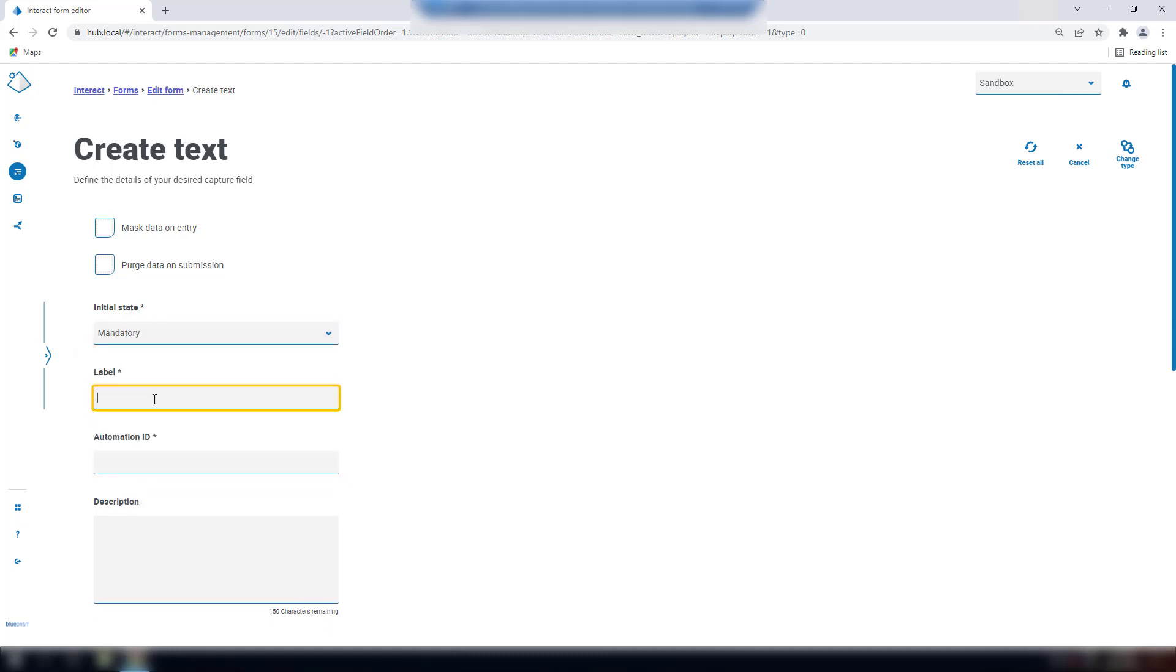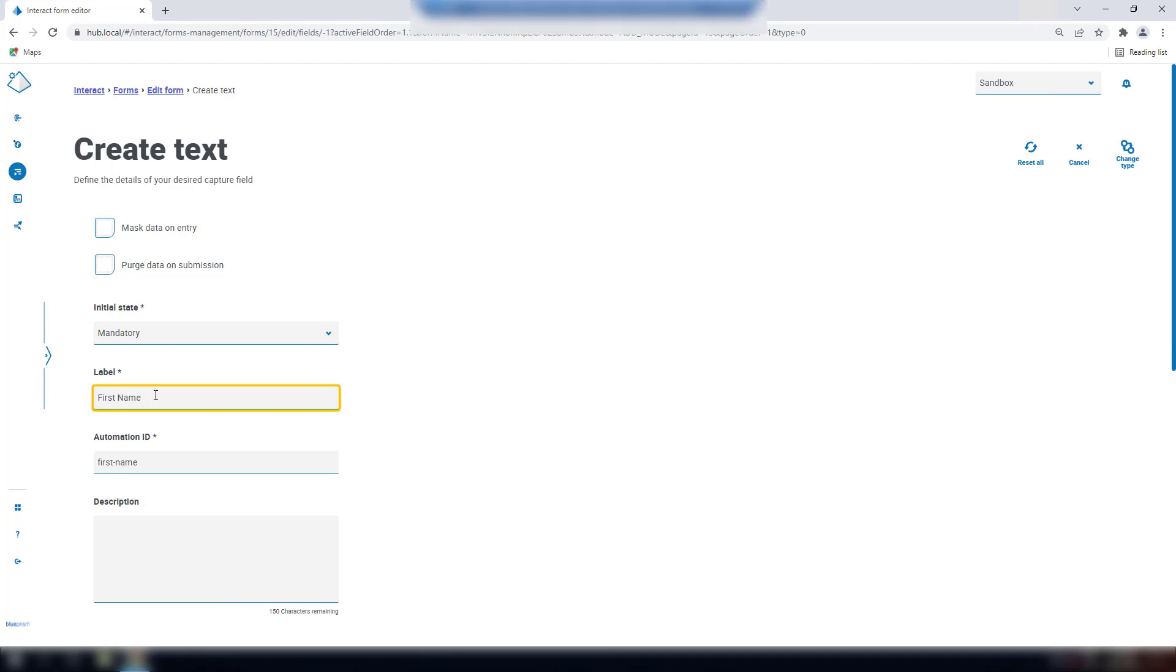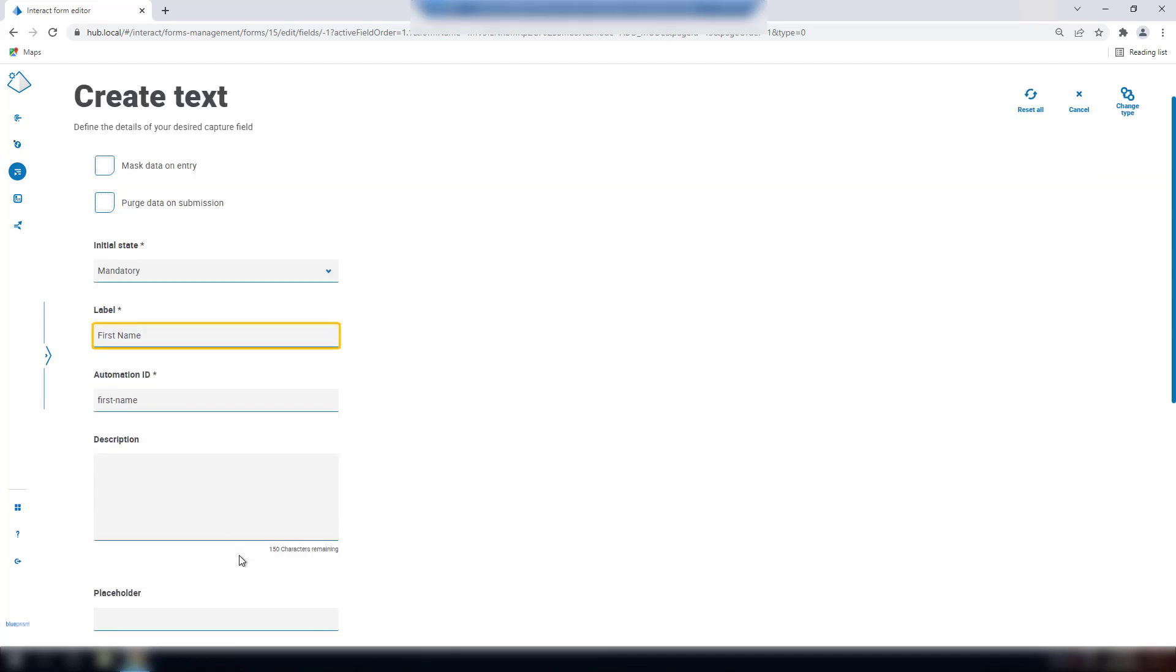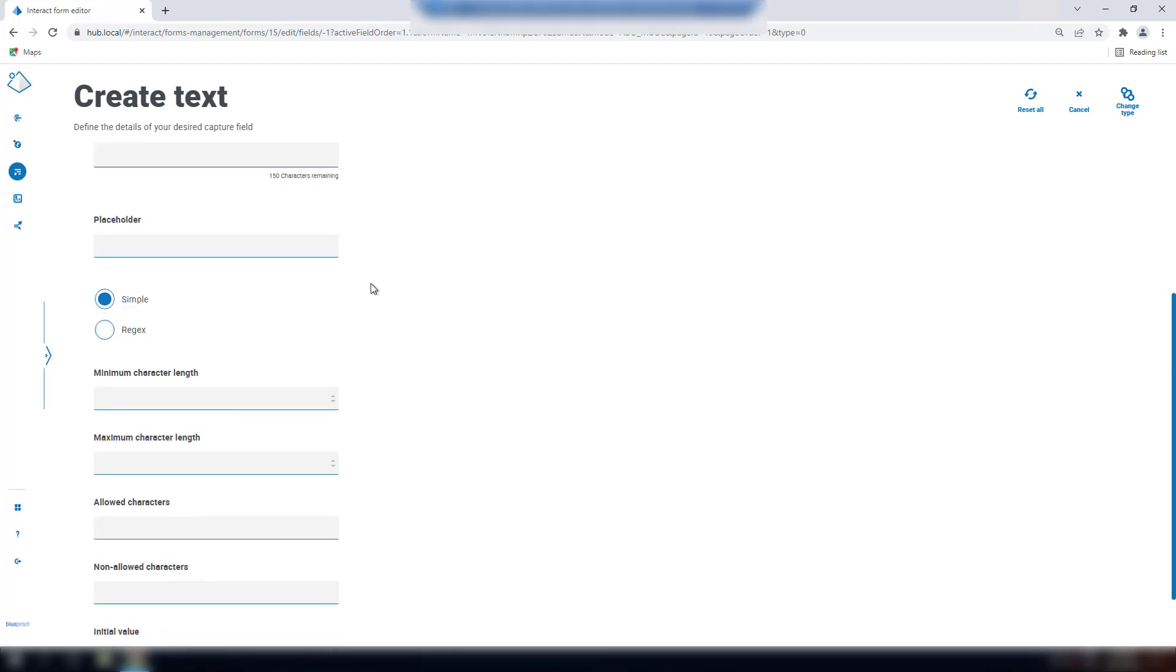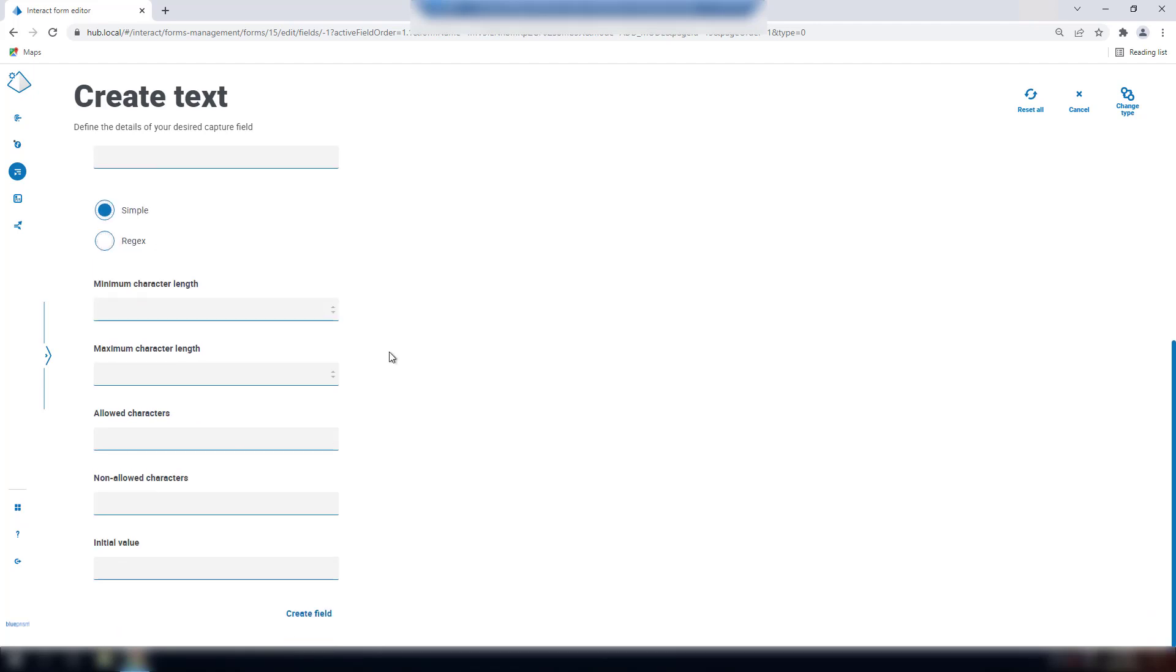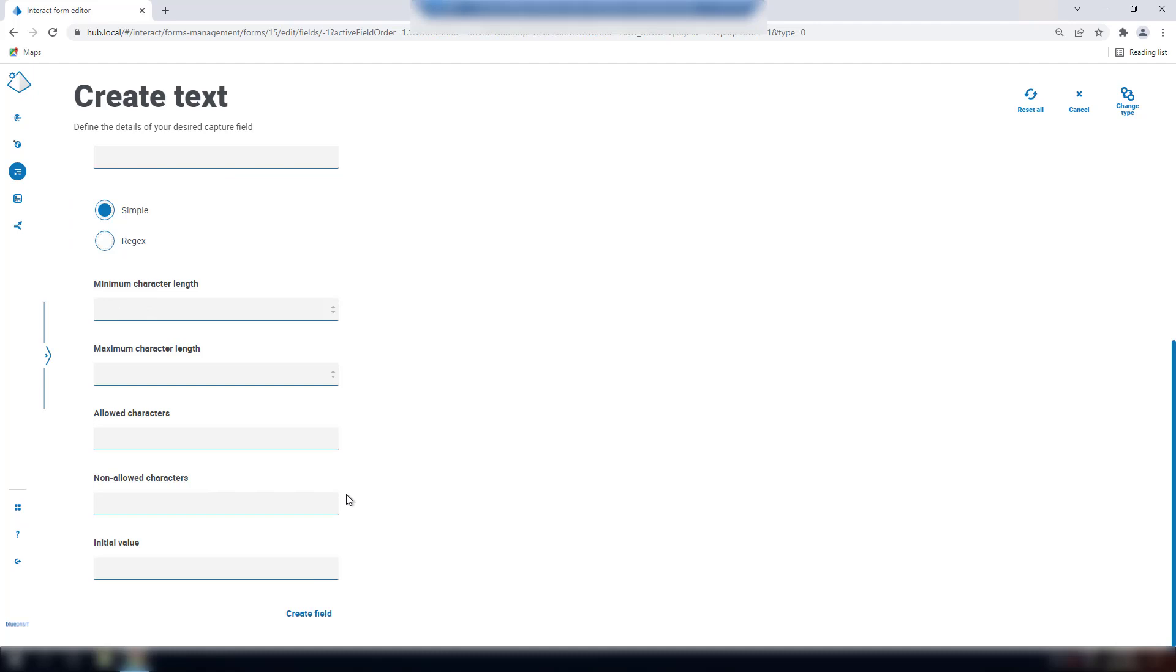Enter a label, which is the name of the field, and note the automation ID will be auto-populated, and this is the unique identifier for this field. You can add a description if desired, and a placeholder is supplied, and this will appear in the field's value to be overwritten by the user. If the need to control the values that the user enters is required, you can either use the simple or rejects option. Please refer to the how-to video on controlling what a user enters in the Interact form field.